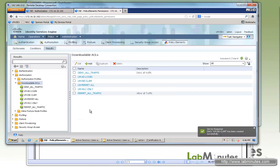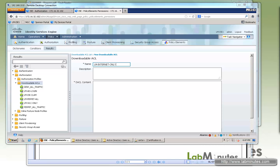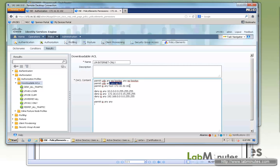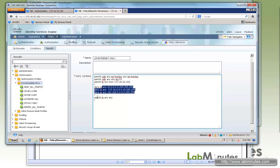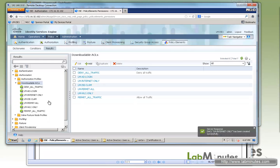For the non-compliant state, we said we would allow internet access only. So create another downloadable ACL for internet only. This permits DHCP, DNS, ISE communication, no private IPs, and then everything else. Now that we have the downloadable ACLs, it's time to create authorization profiles.